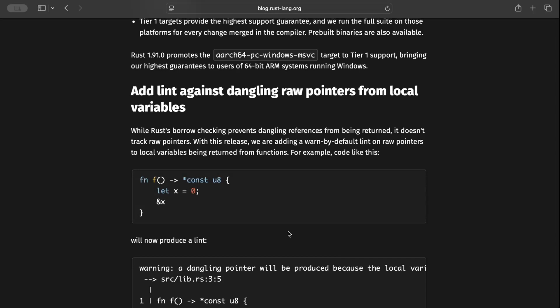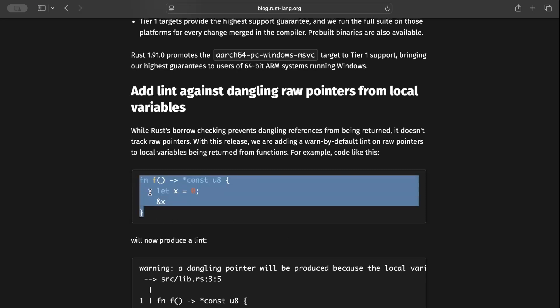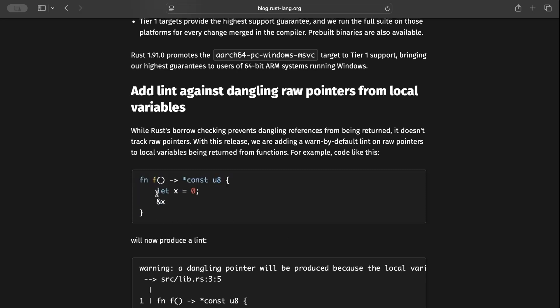As you can see in this code snippet, we create an x in this function and then return the reference. But the problem is x will be destroyed at the end of this function, yet we're returning the reference.